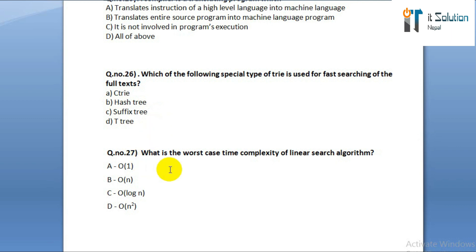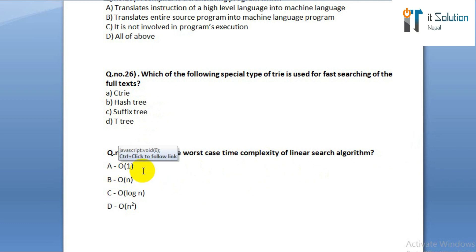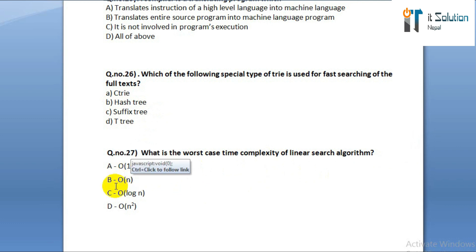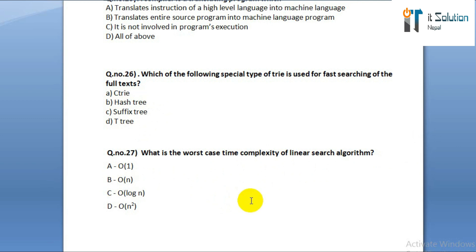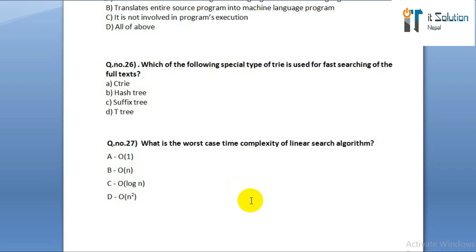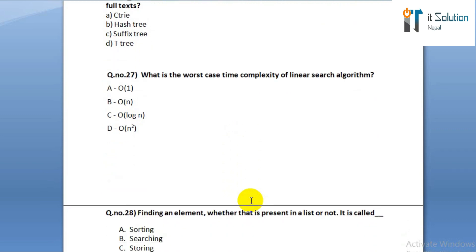Question number twenty-seven: what is the worst case time complexity of linear search algorithm? Option A: O(1). Option B: O(N). Option C: O(log N). Option D: O(N²).